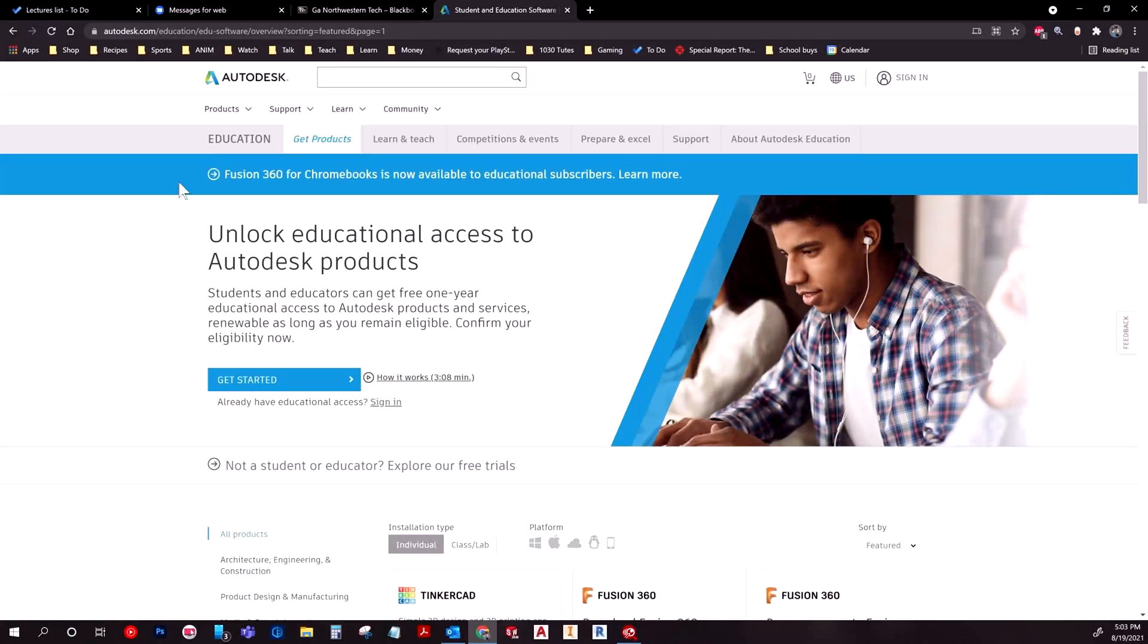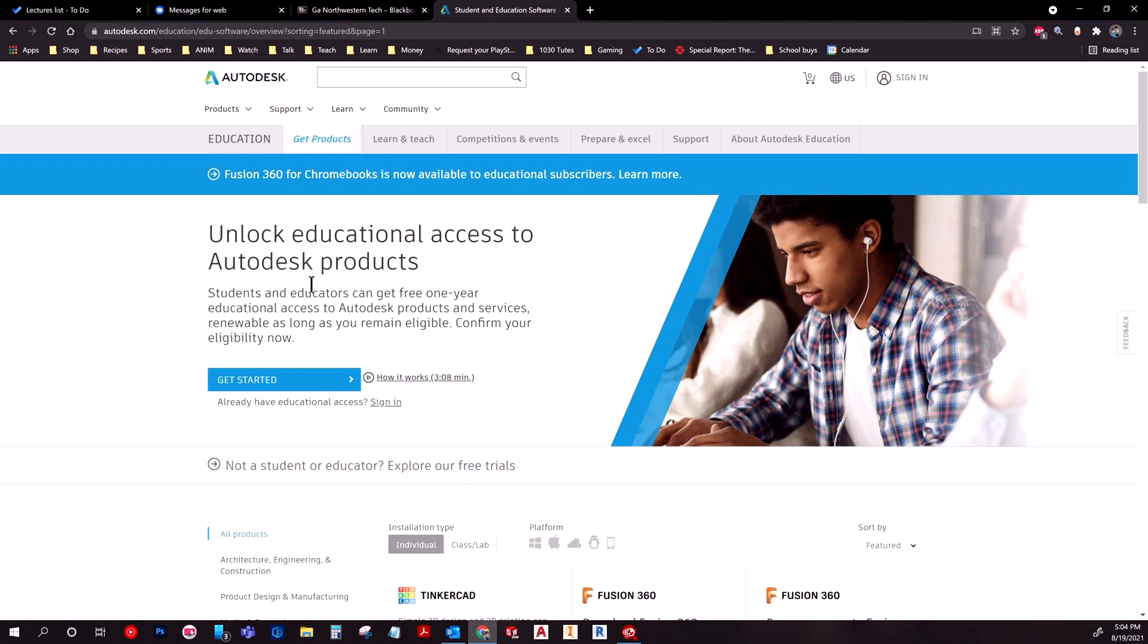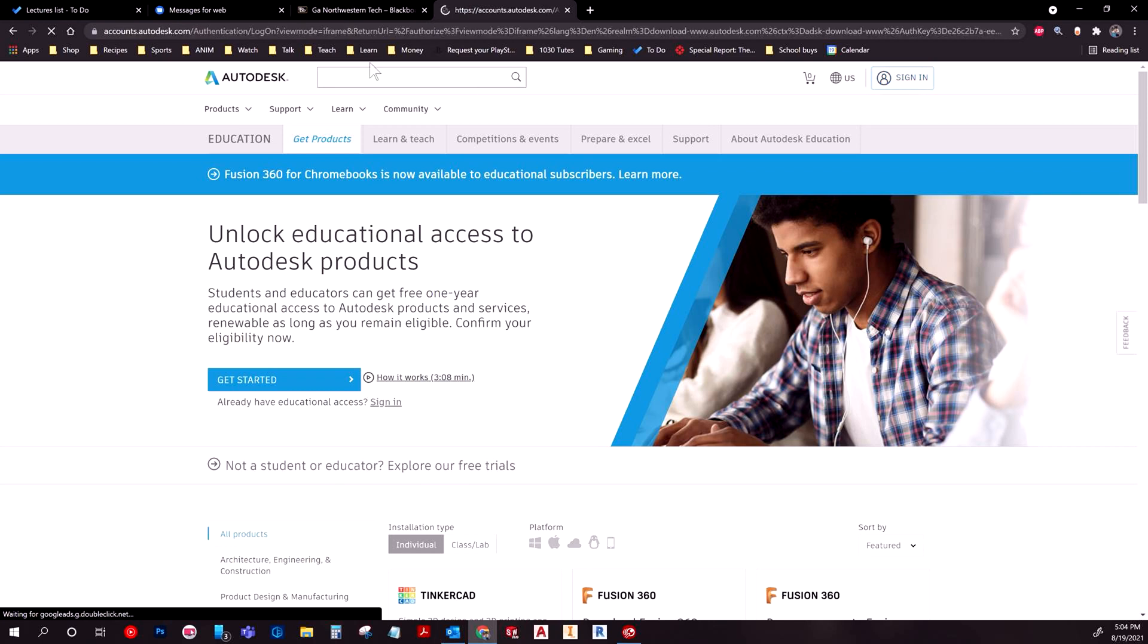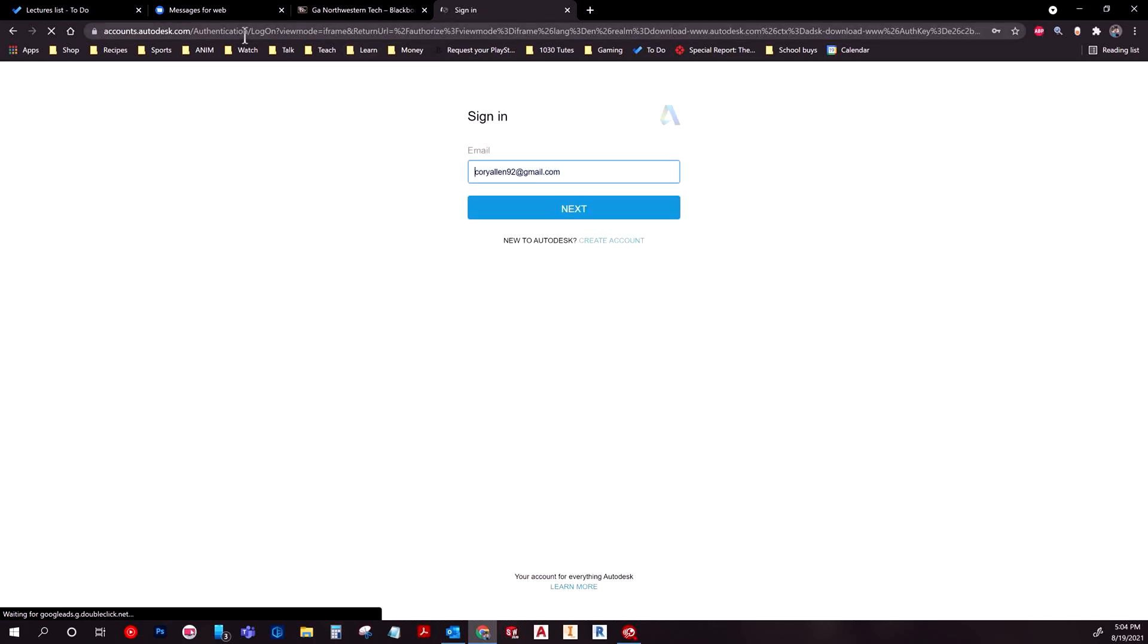Well hello, welcome back. This is going to be a quick little tutorial showing off how to download the Autodesk suite. The first thing, if you haven't already, you need to make an account. I've already made one, but basically you would go to the link that would be in the comments.